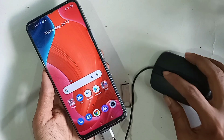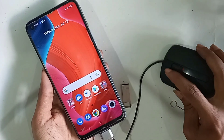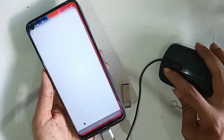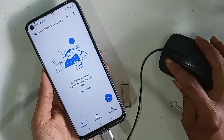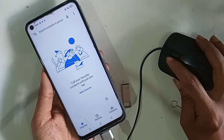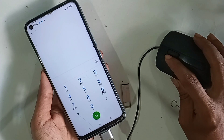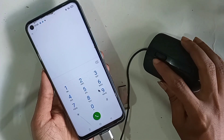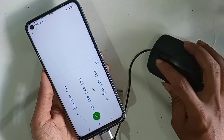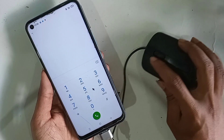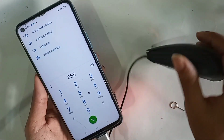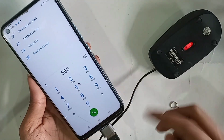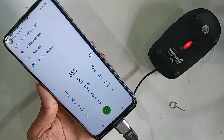So finally, on the Realme C17 phone, OTG is fully working — pen drive and mouse are both working. If you liked this video, please subscribe to my channel. Thank you, bye bye.